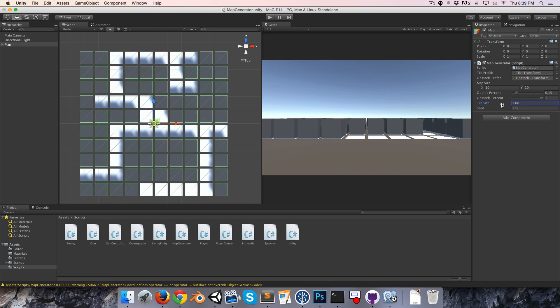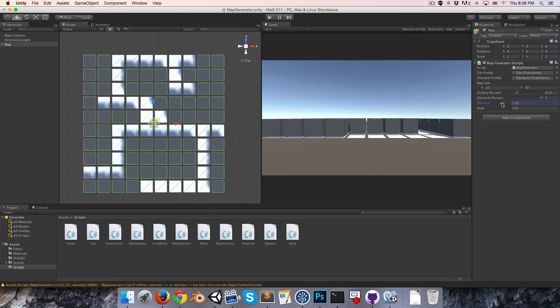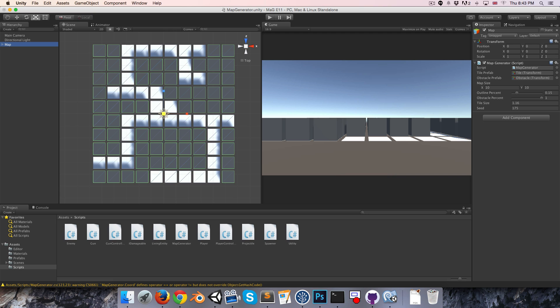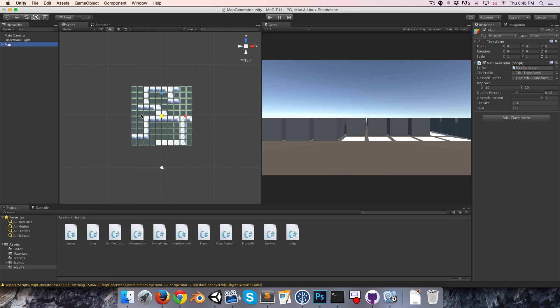Once that variable pops up we can easily increase or decrease the tile size. Now, on to navigation. Unity currently doesn't allow us to bake a new nav mesh at runtime, so what this means is that we're going to have to have one nav mesh that's the size of the largest map we might want to generate, and then for any smaller maps we just mask out the bits that we don't want. So we're going to need to create a sort of invisible floor plane.